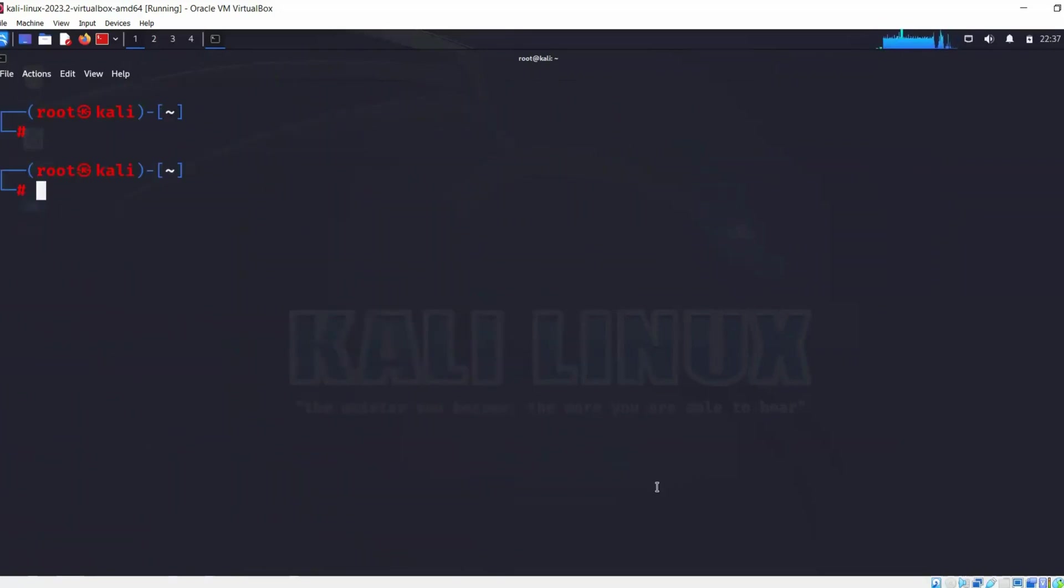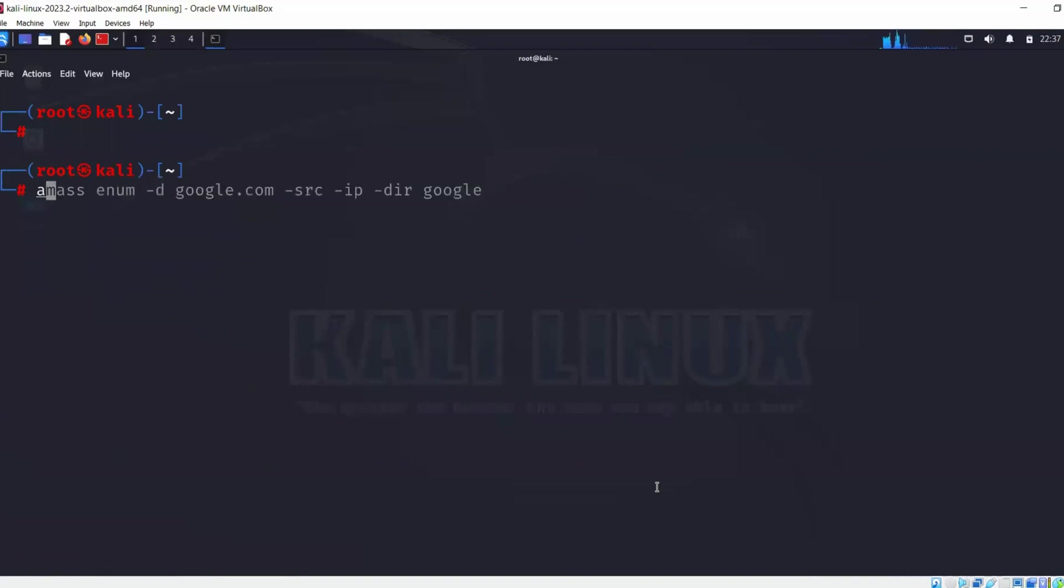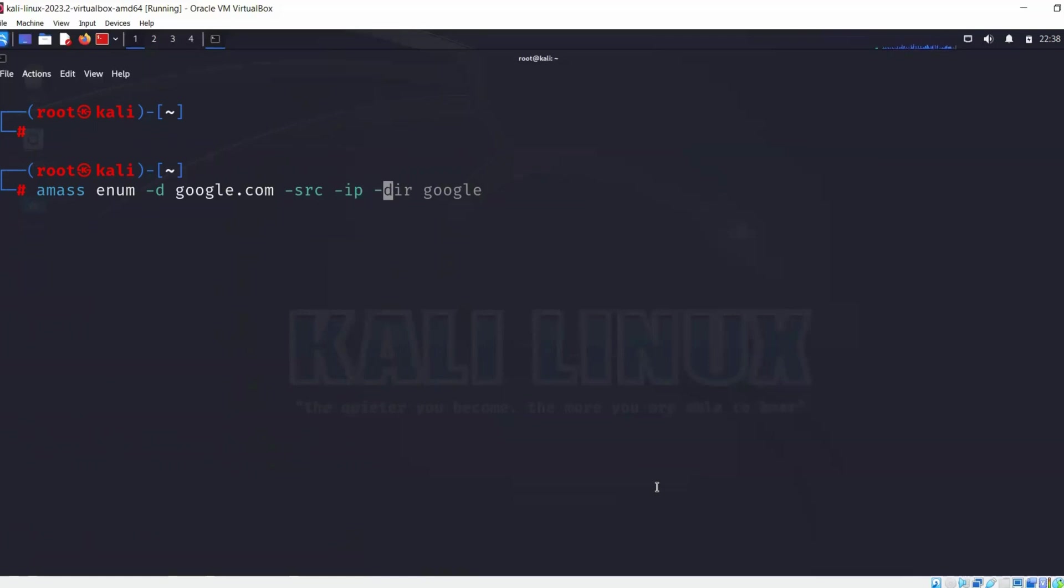Now let's suppose we want to enumerate Google. For example, we have a project from Google to assess their security and we're going to leverage Amass to assess their vulnerabilities and find information that is available to the public. Let's run some commands on Google's domain: amass enum hyphen d google.com, then hyphen src hyphen ip, and I will use hyphen non-recursive because I don't want to spend a lot of time on this.